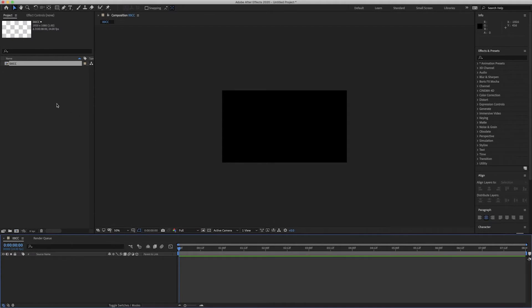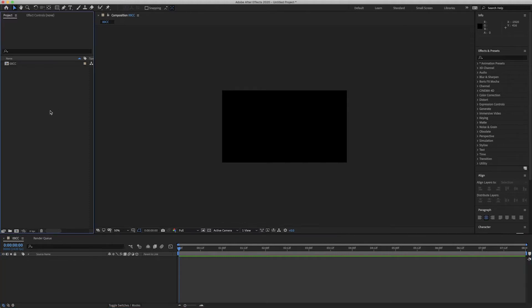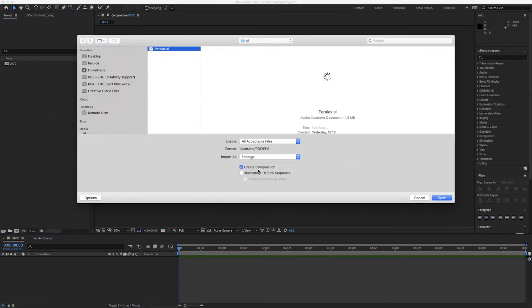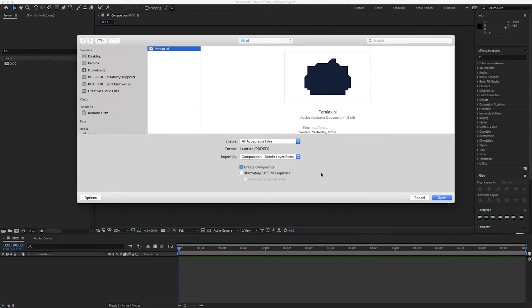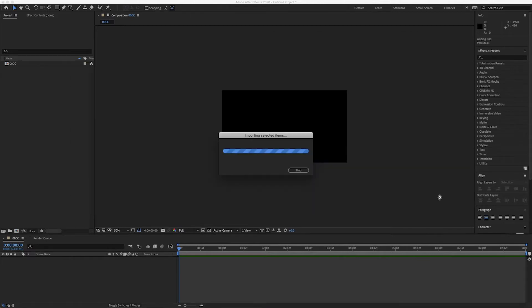So I'm going to import some files that I've created in Illustrator already for my buildings. So I'm going to double click in this project panel, import my parallax as a composition and retain layer sizes, open.